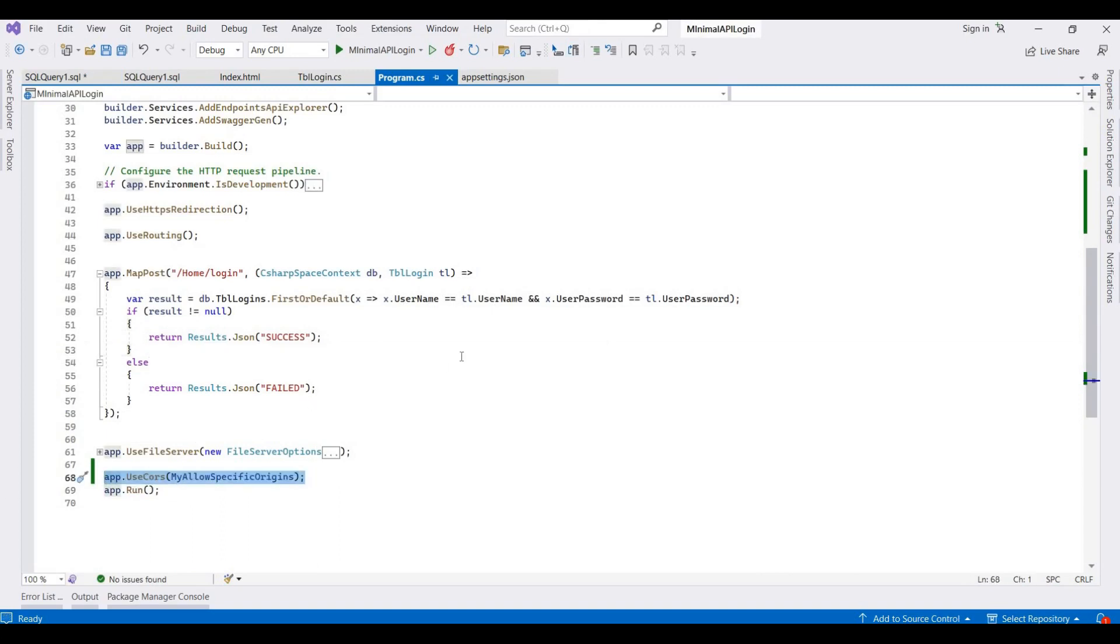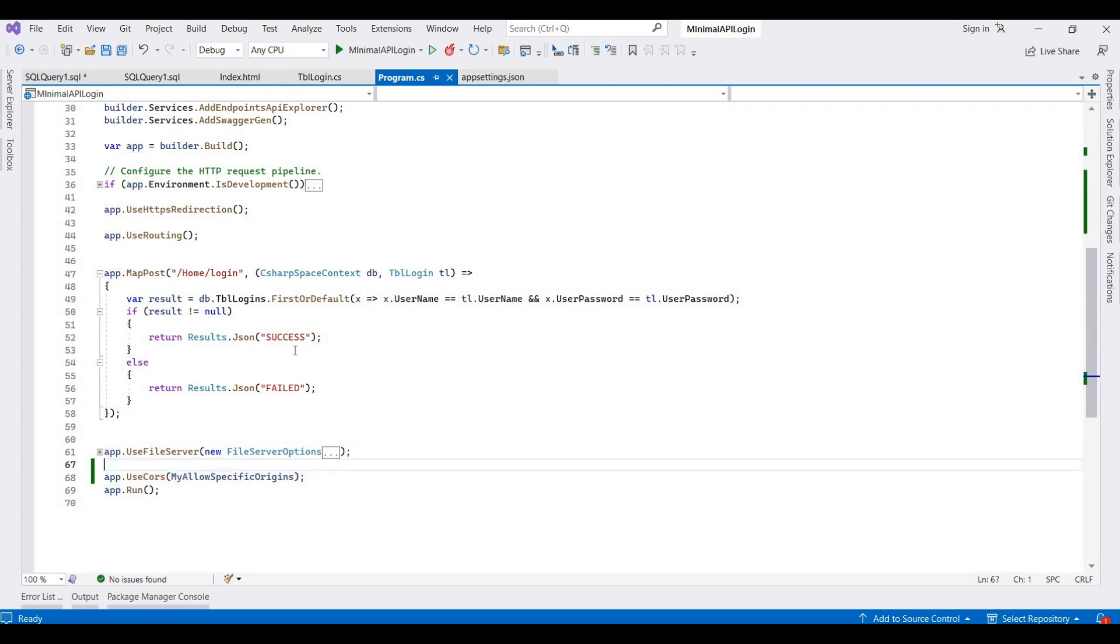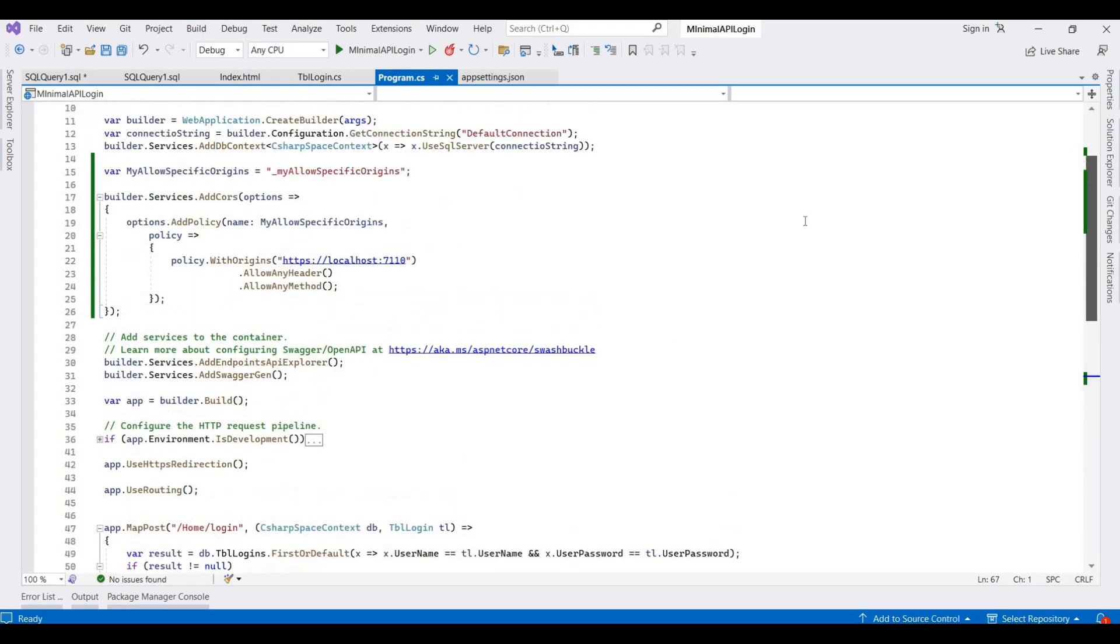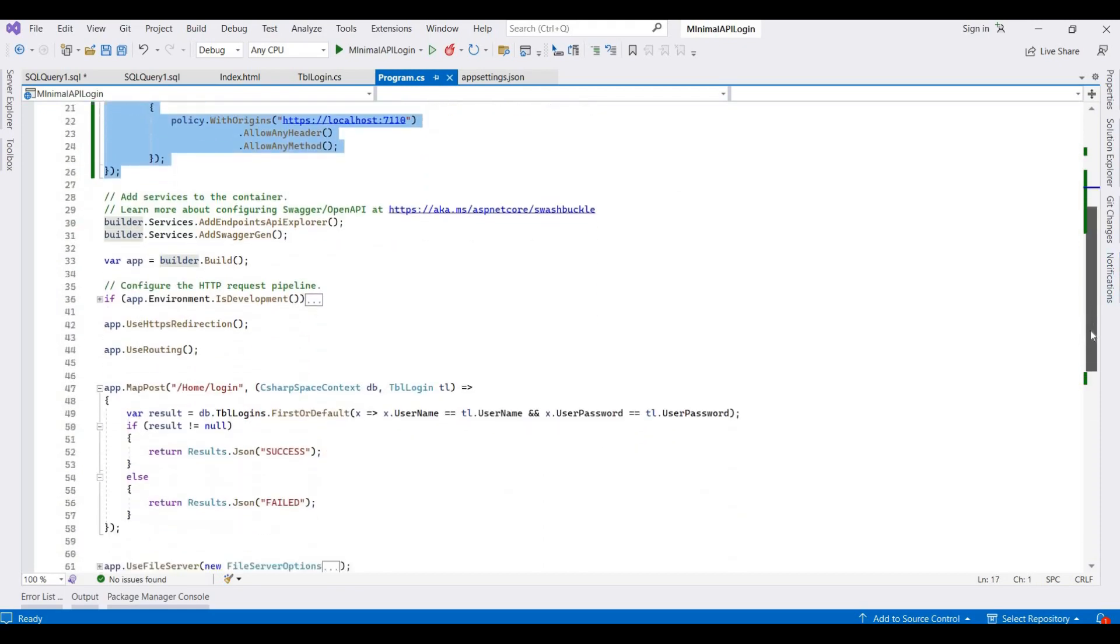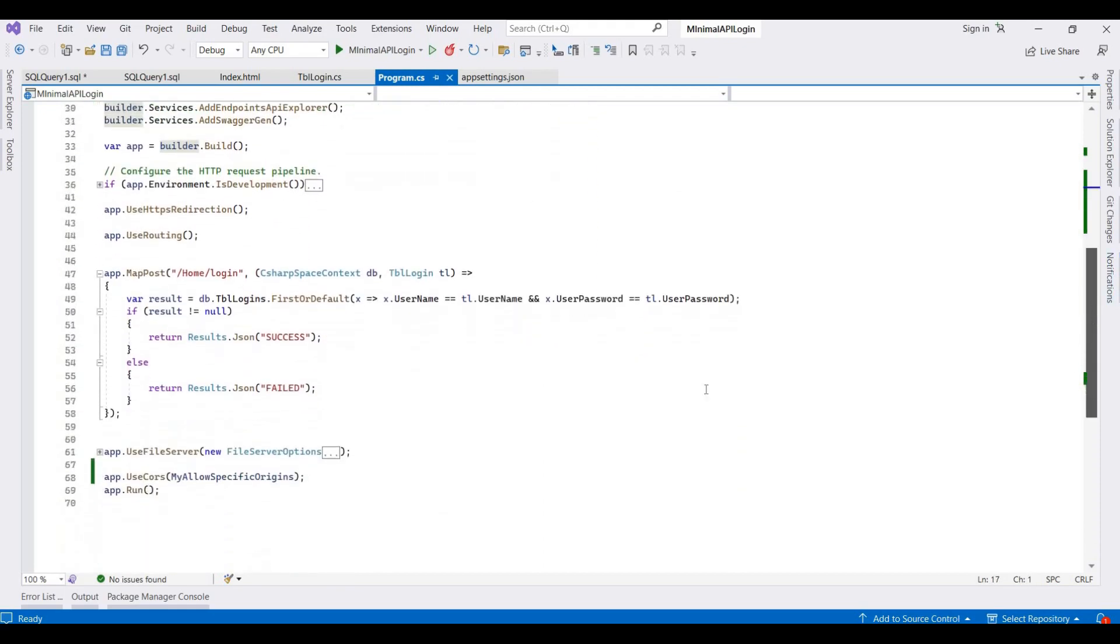So this is the complete code for resolving the CORS and access control issues. These changes are required in your existing APIs: we create one variable, then we add services for that CORS, and then we add that CORS before our run method. This is the complete code.